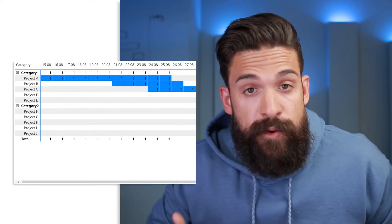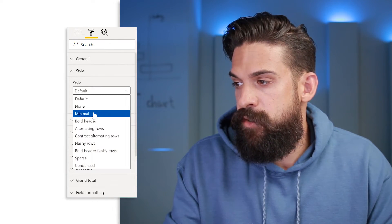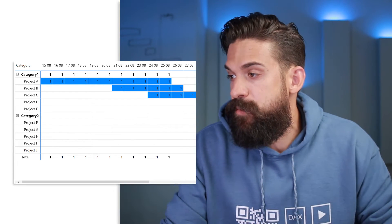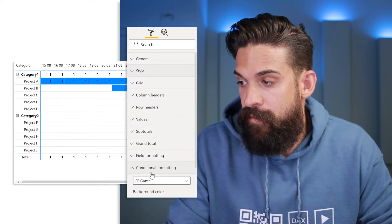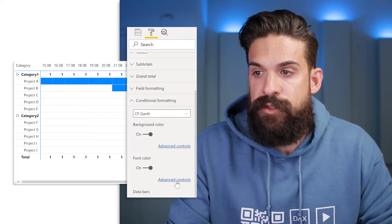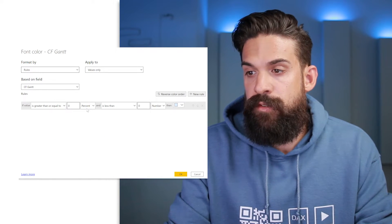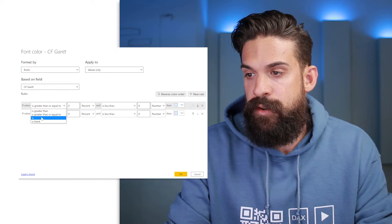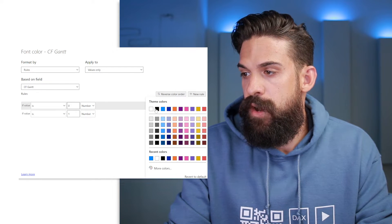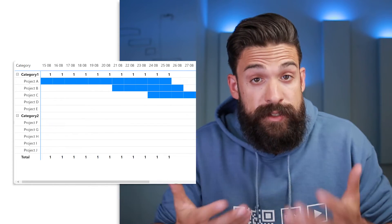Of course there's still the style of the matrix itself, which we can change over here in the style — let's switch to maybe minimal. That already starts to look a little bit better. Now you still see the ones. We can fix this by going back to conditional formatting and also applying it to font color. Here in Advanced Controls, we set up exactly the same rules: CF Gantt, two rules — is equal to zero, is equal to one — then we want white and blue. Let's click OK and now you don't see the values anymore.